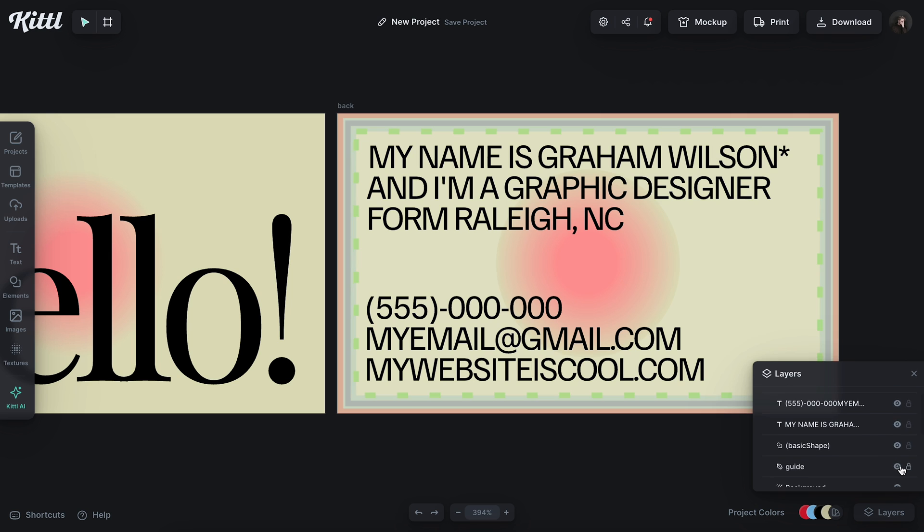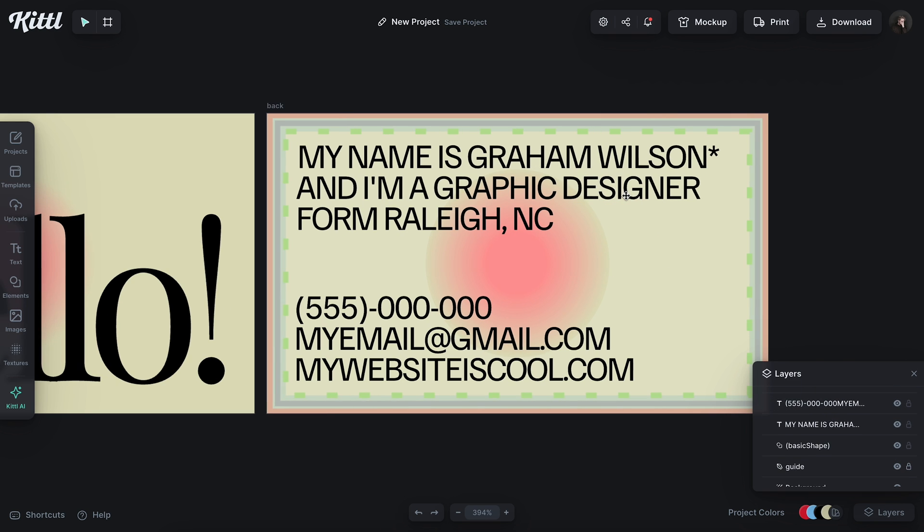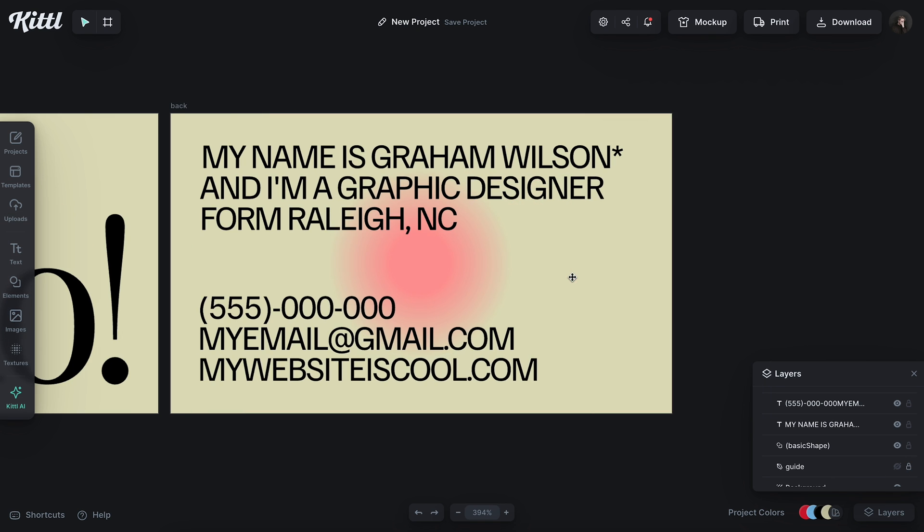If I check my guides, I can make sure that all of my text is still well within the guides here. So none of this will be trimmed off and we shouldn't have any issues with printing. So I can turn my guide off. I want to add something right here.